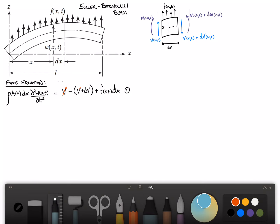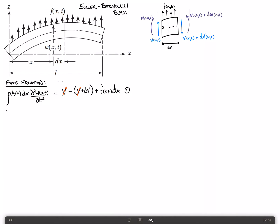The v's will cancel. The second equation is a moment balance. We know there's no rotatory acceleration — that's part of the Euler-Bernoulli assumption, which says that the cross-sections of the beam remain parallel to one another. The shear force doesn't contribute to the moment about point O, which is the left-hand side.